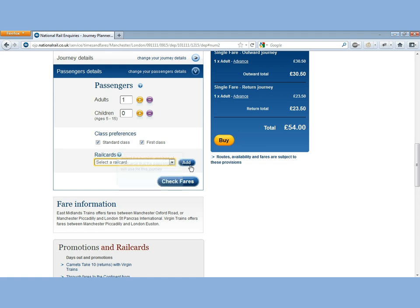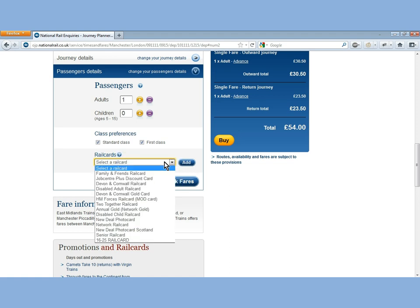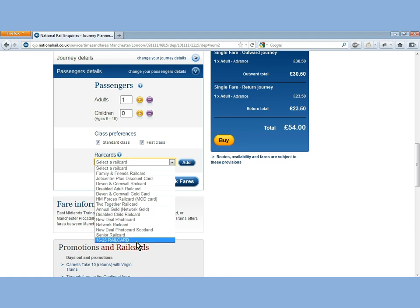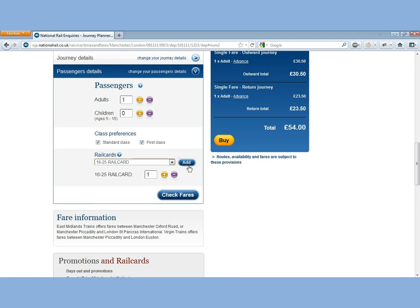And there's an Add Rail Cards button. If you click on the dropdown, you can choose which rail card you've got. So I'm going to choose 16 to 25. Click Add and it'll add it on. And then click Check Fares.